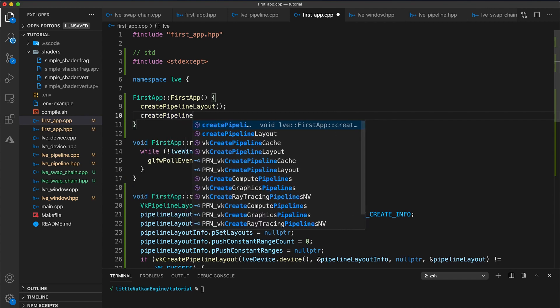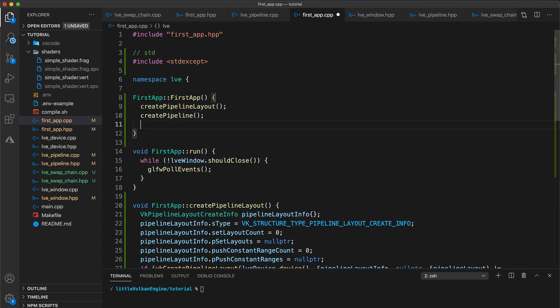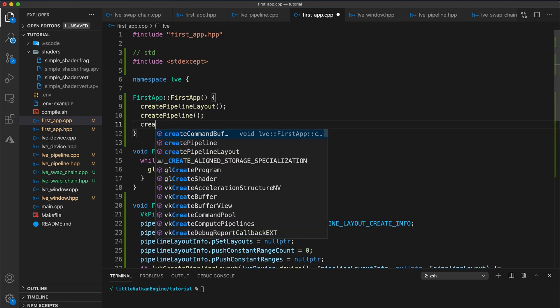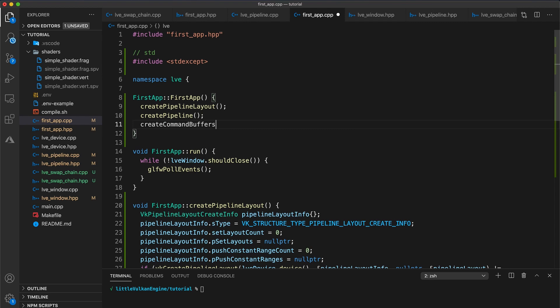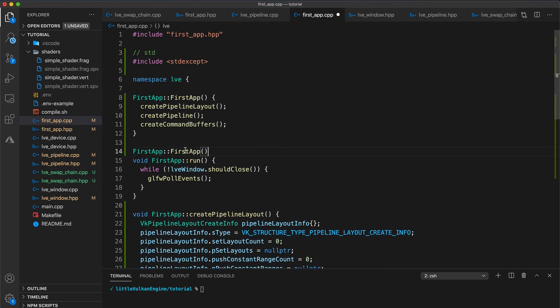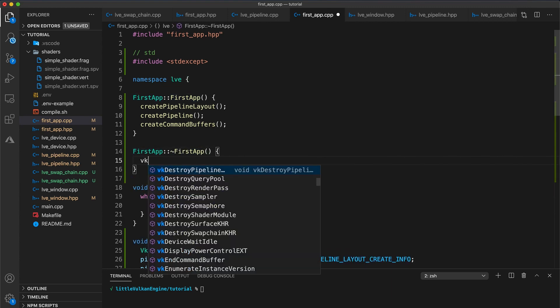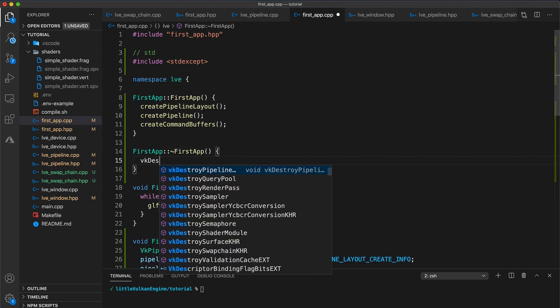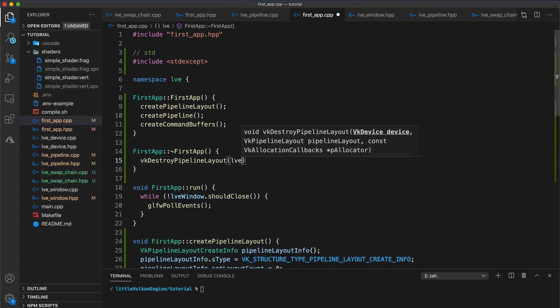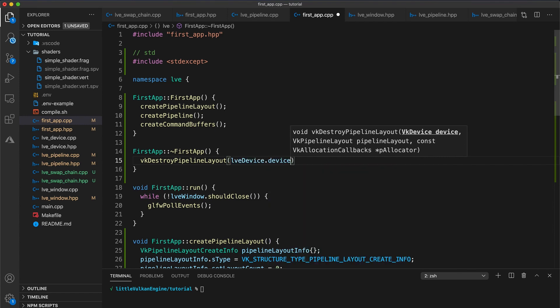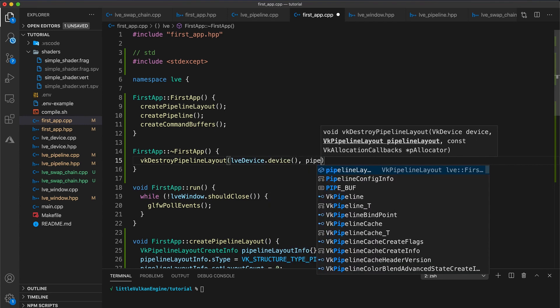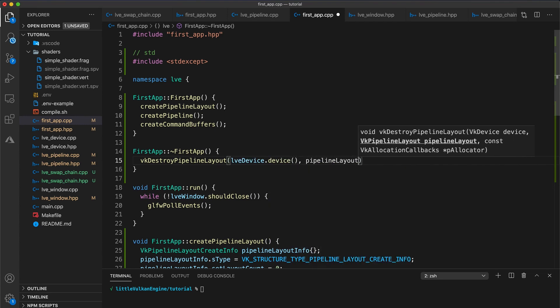In our constructor, let's add calls to first create pipeline layout. Then create pipeline. And then create command buffers. In the destructor, make sure to destroy the pipeline layout with vk destroy pipeline layout, device dot device, pipeline layout, and null pointer.